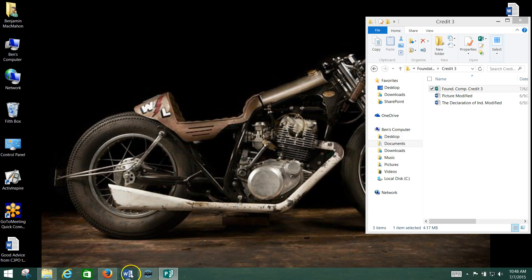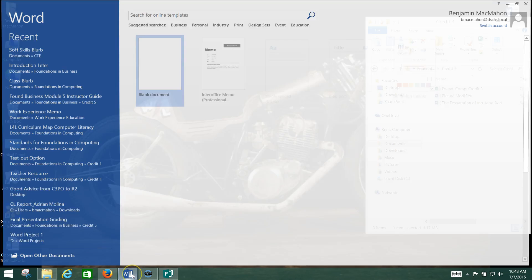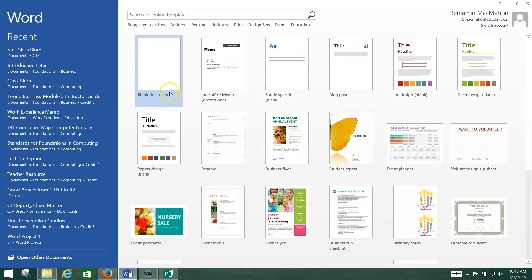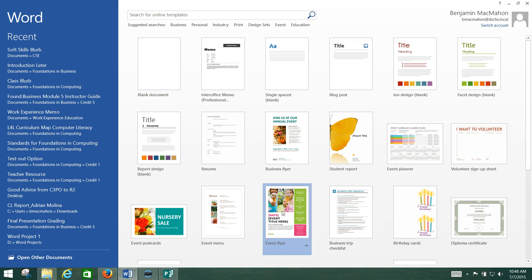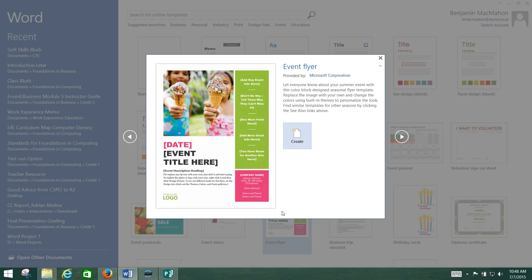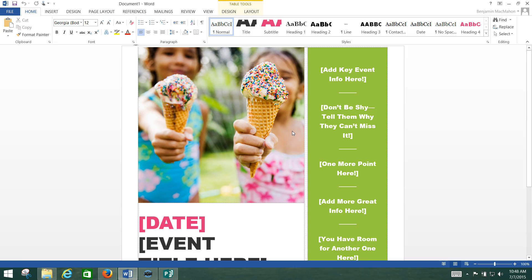I've got Microsoft Word open. It says create a new Word document and select the event flyer template. So I've got event menu, event postcard, event flyer — there we go. I click on that and I click create.